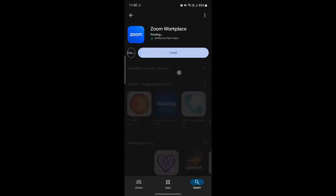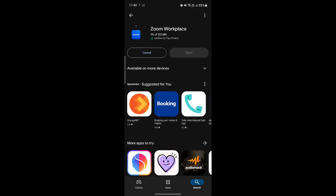Go ahead and tap Install. Talking about Zoom, it is a leading video conferencing app that allows people to connect and collaborate online. Whether you're hosting a business meeting, attending a virtual class, or catching up with friends, Zoom makes it easy to connect from anywhere. It supports video, audio, and chat communications, making it versatile for various needs.